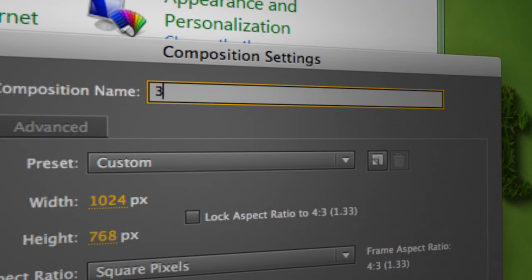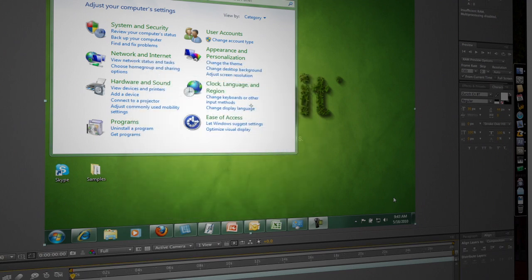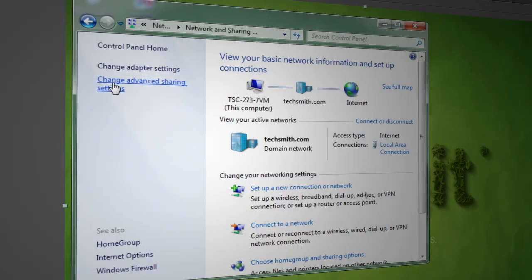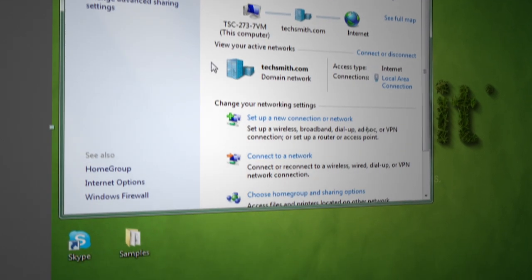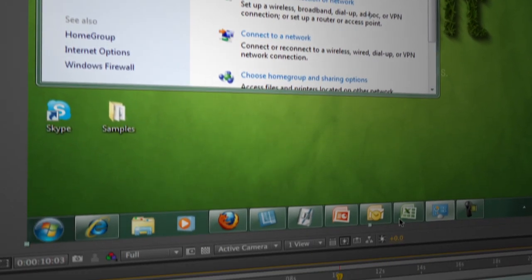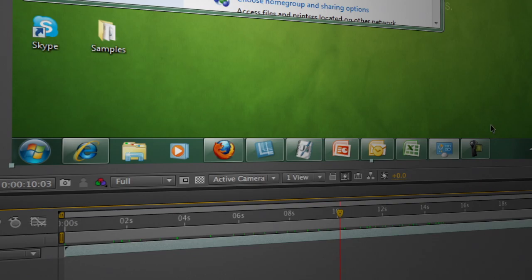So I've now got this composition which has got my screen recording in it. See my mouse moving, the changes. Now I want you to pay attention to this taskbar here because we're going to do something here in the next step.